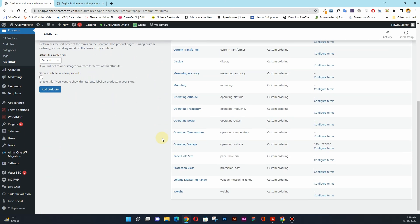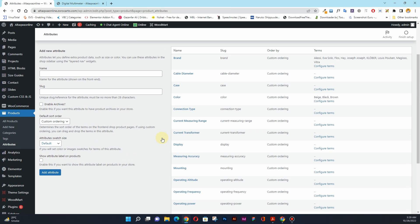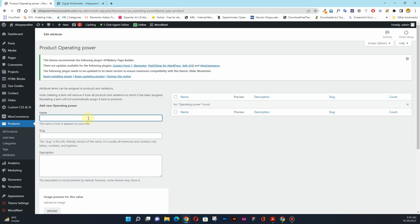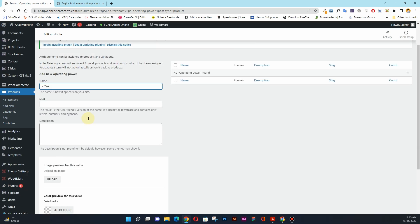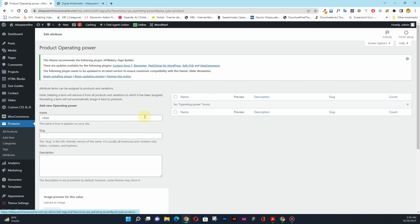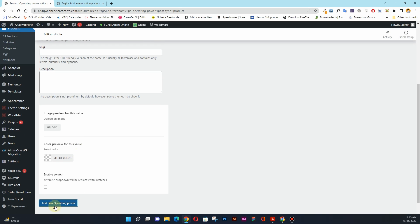I have added those attributes now. The next thing is to configure the terms for these attributes. I'll start with operating power — you can see the 'configure terms' option. Click on it and a window will appear where you can add values for your attributes. I want to add the value 'less than 6 VA' and add it as a new operating power term, which assigns that value to the custom attribute.